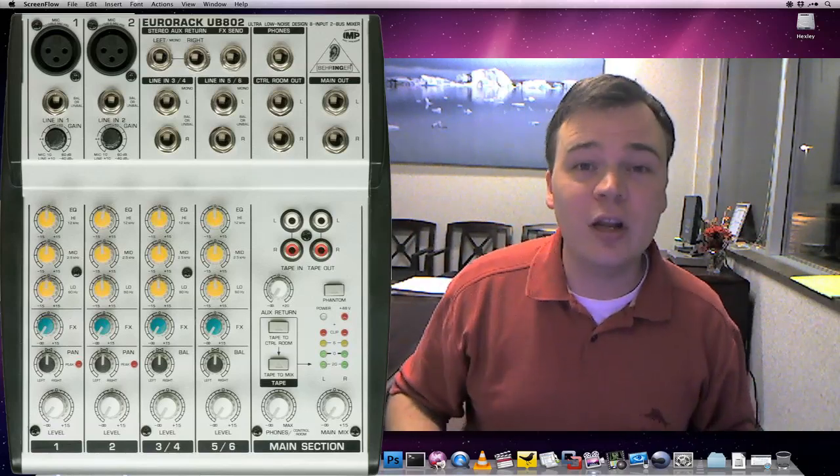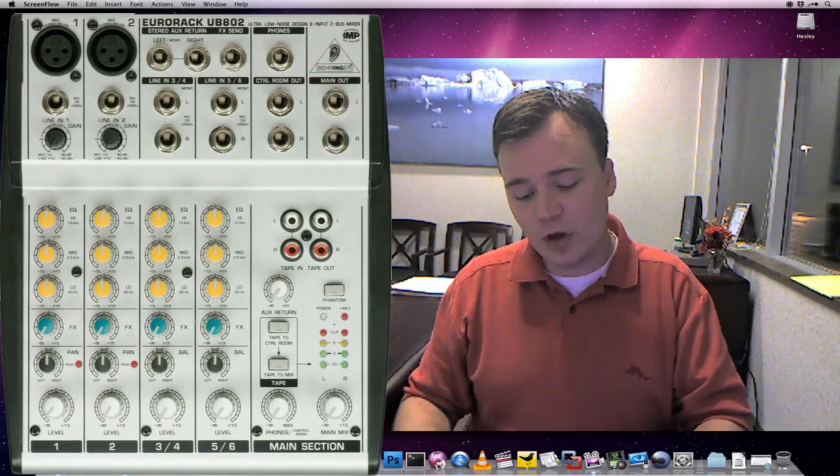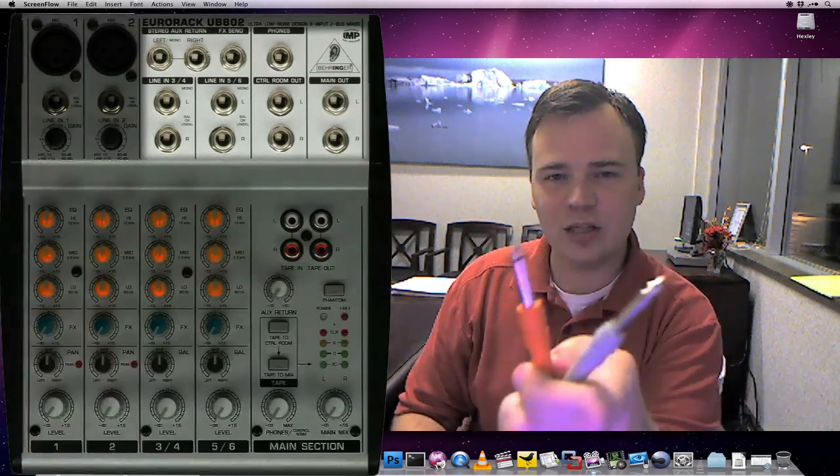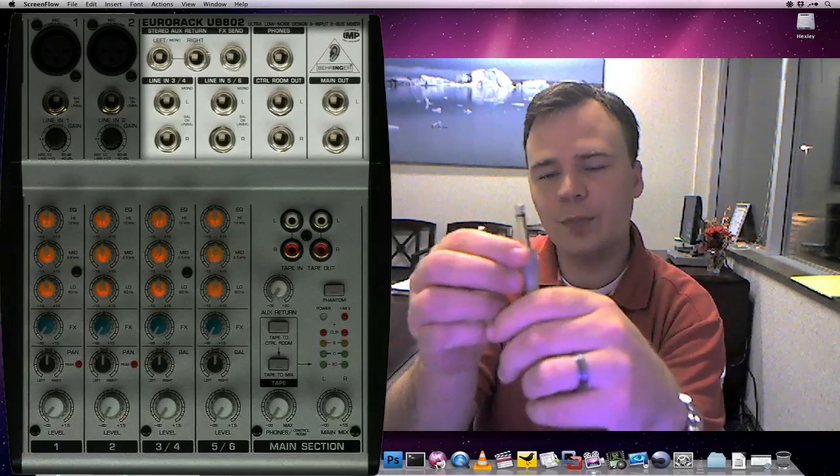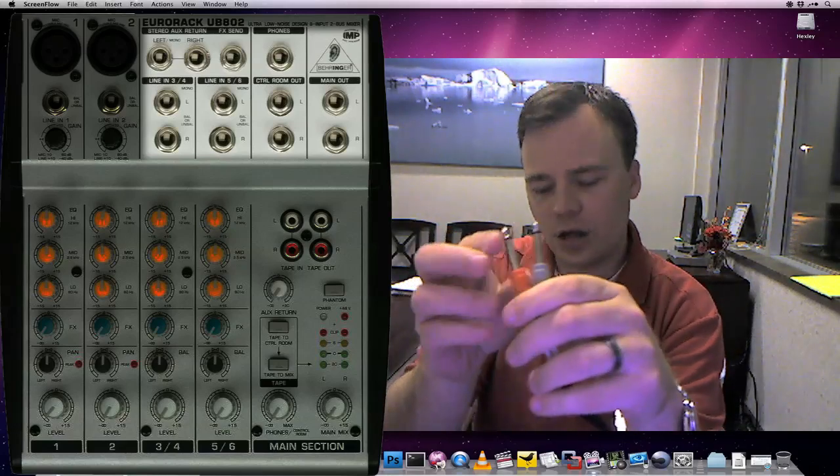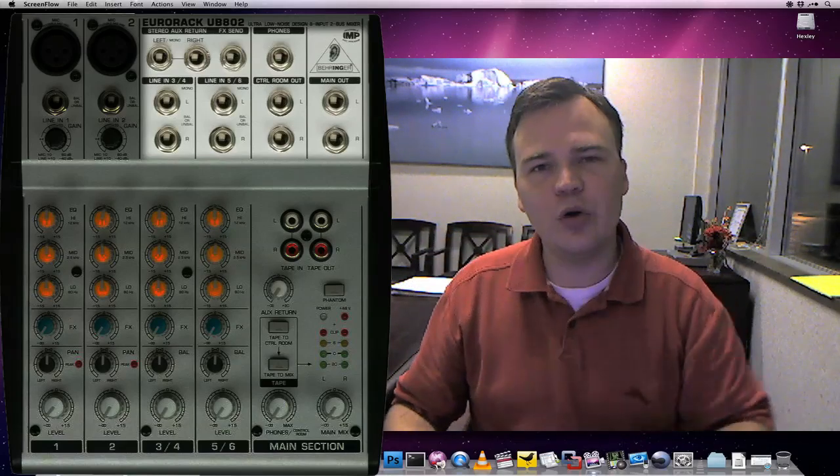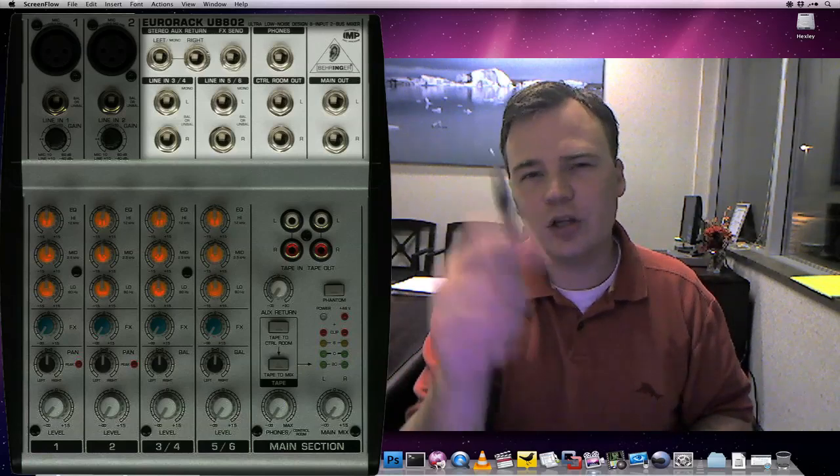So what you're going to need is that audio mixer, and chances are it's going to have quarter inch jacks, and those are going to look like this. They're slightly bigger than what you'd expect for like an iPhone or whatnot, and you're going to want to come out of your computer using an eighth inch jack, which looks like this.